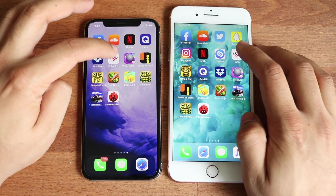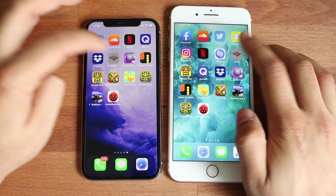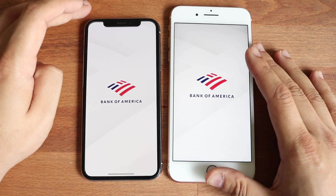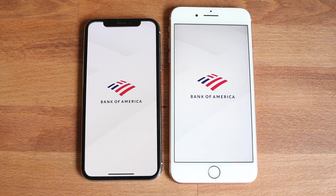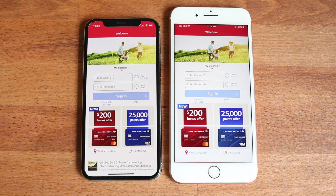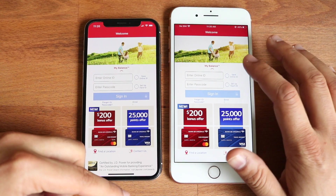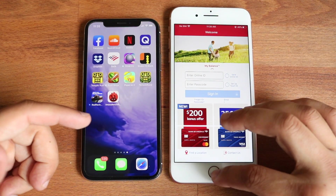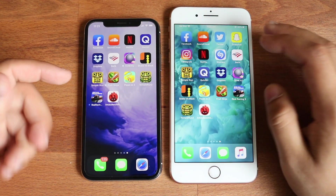Let's do BofA. Both of these phones are almost the same — I don't know why I keep saying that. I think the 8 Plus was actually faster there. It kind of looked like the 10 was in the lead, but honestly I do think the iPhone 8 Plus was a little bit faster.